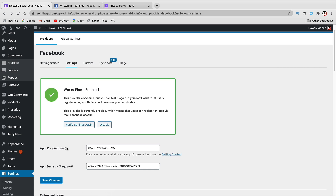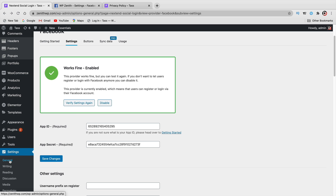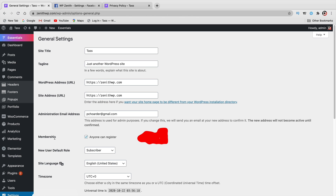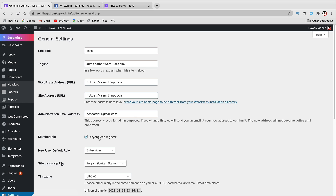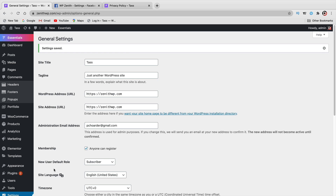Before we go to Google, you need to make one small adjustment. Under Settings, click on General. Under Membership, make sure that Anyone Can Register is checked. If this is not checked, it will not work. Once you have that checked, click on Save Changes. Now Facebook is all ready to go and we've tested it — it's working.